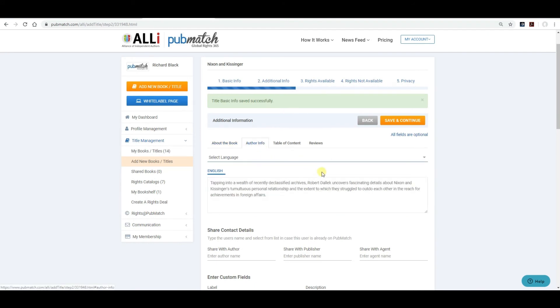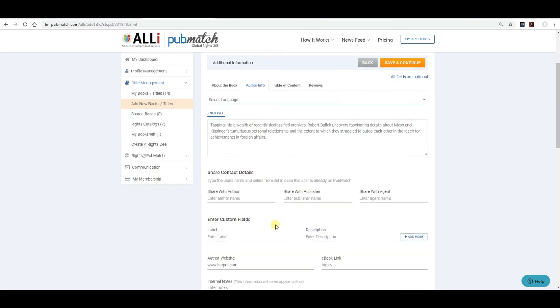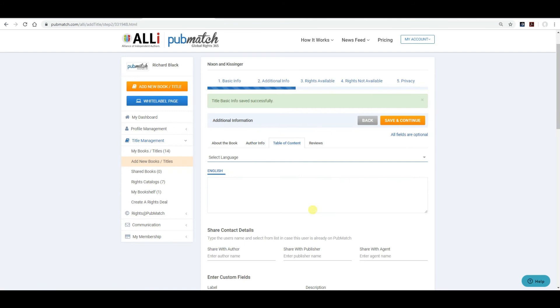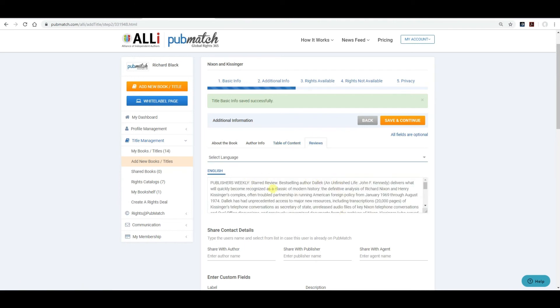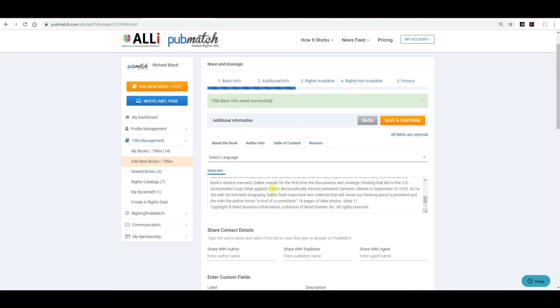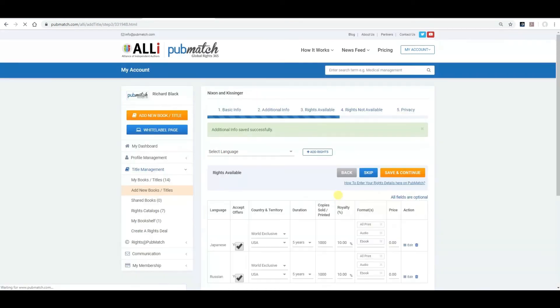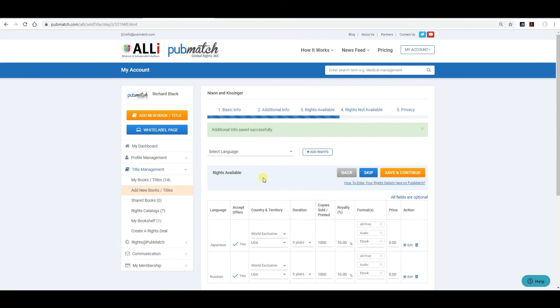This tab, author info, this is about the author, obviously. Include a bio about the author. Again, you can share contact details, as I mentioned before. If there are a table of contents in the book, you can include that. Reviews, put as many reviews in as you have. There's no reason why you can't put in as many as you've received. You want to save and continue. This next set of screens, I'm going to do as a separate video, which will be next.